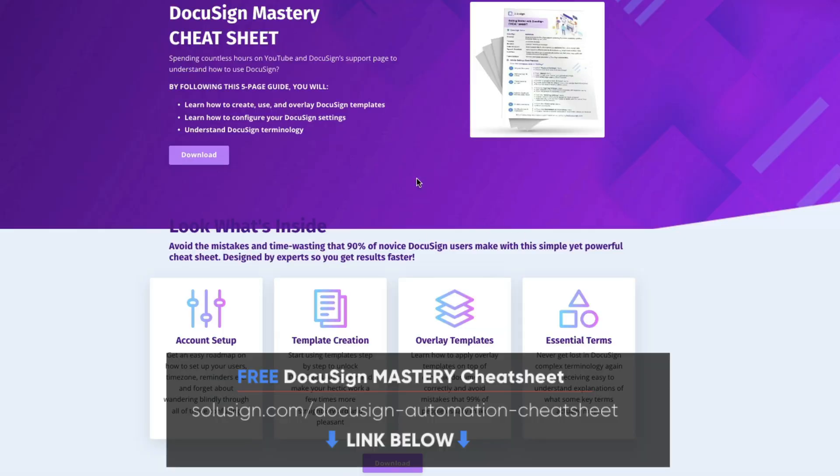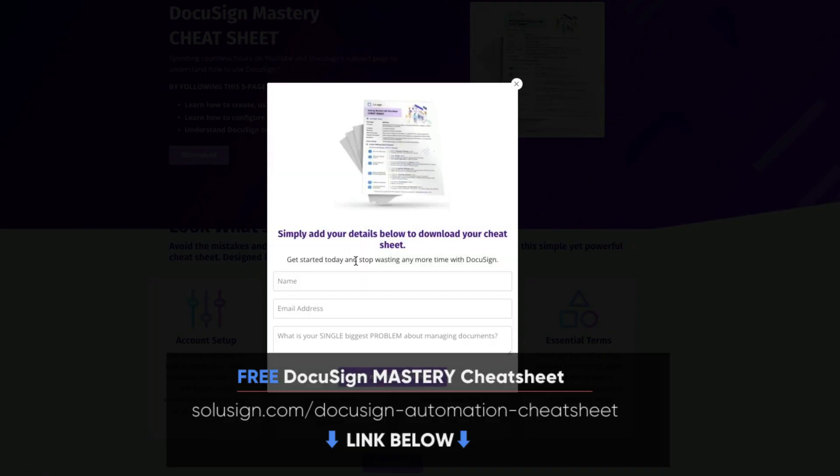But if you prefer to do things on your own for now, I strongly suggest that you download our free document automation cheat sheet, because it will help you understand how to automate all your documents and forms. Now, let's go back to our PowerForm explanation.